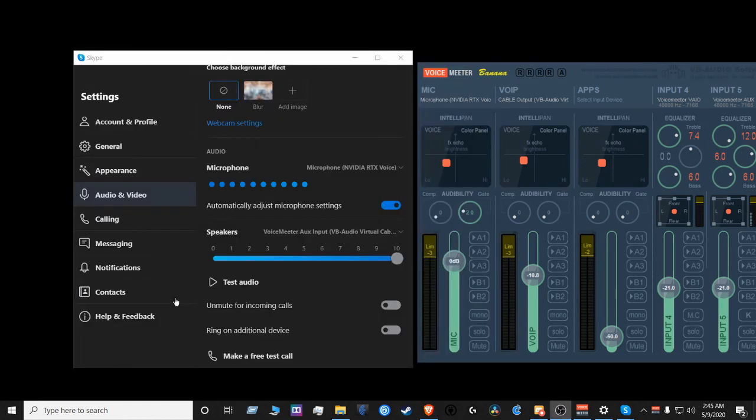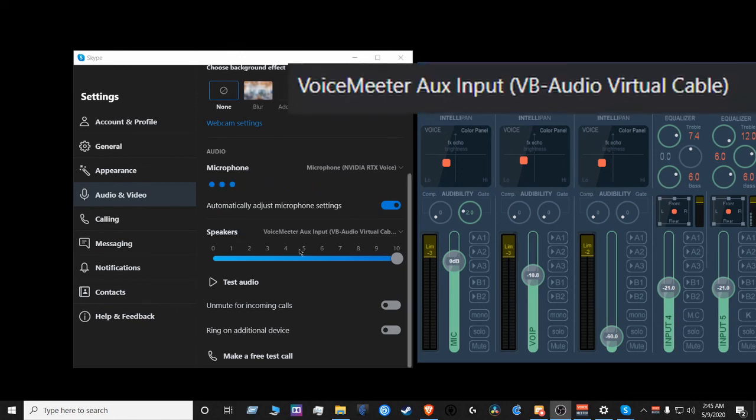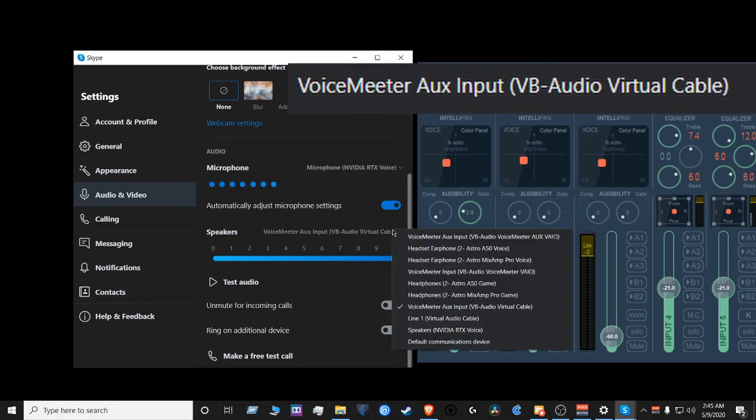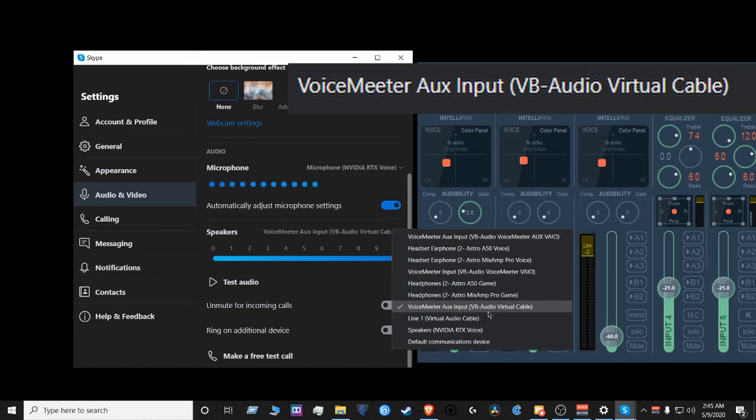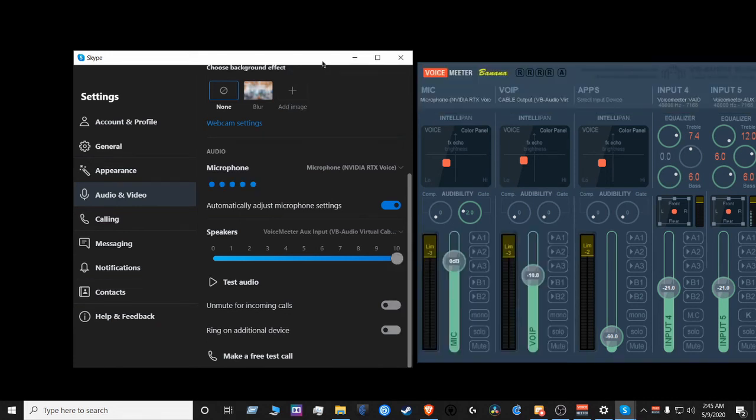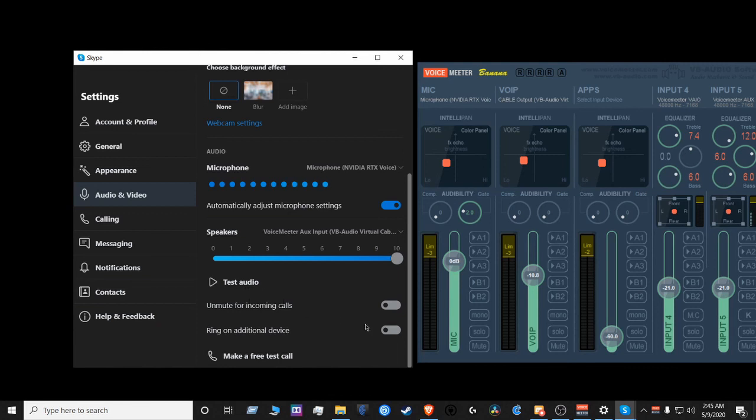For Skype, you want to pick the same device you picked for Discord, as well as Zoom. And that device is VoiceMeter Aux Input, VBAudio Virtual Cable. Once you pick that, you want to make sure your mic is your microphone. And once you hit the test audio, it should show up in your VoiceMeter Banana device.